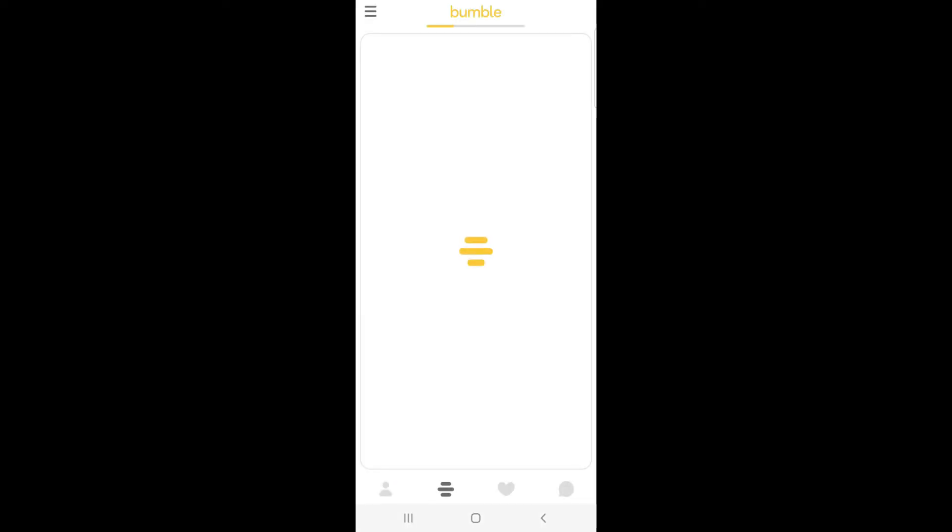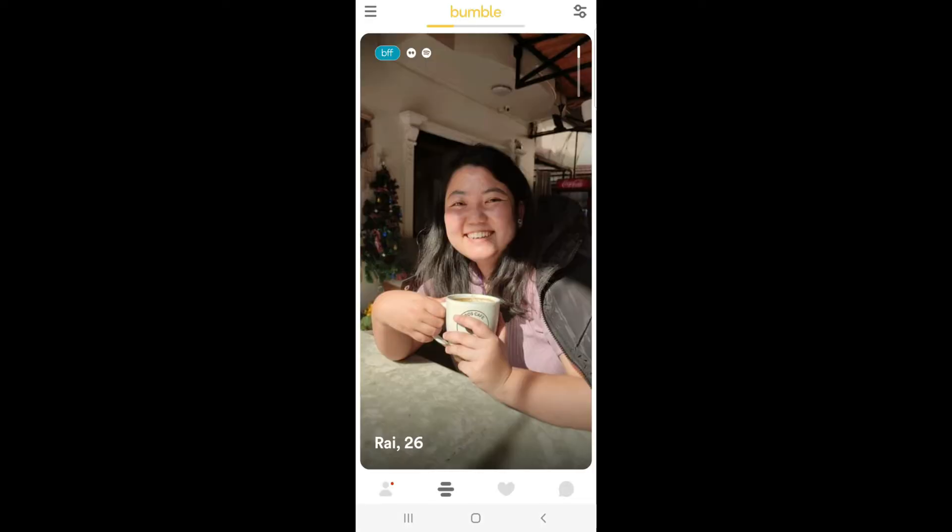So let's get on with it. At first, open Bumble on your device and tap the profile icon at the bottom left.